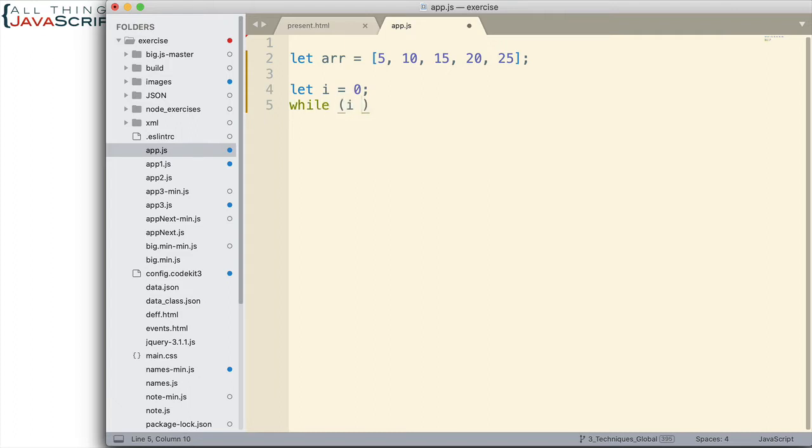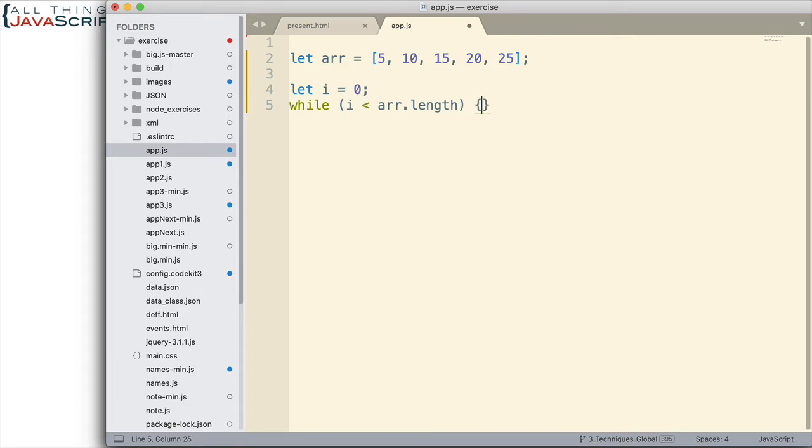So, basically, while will continue to loop as long as i is less than the length of the array, which is what we've indicated there. And then we want to log to the console.